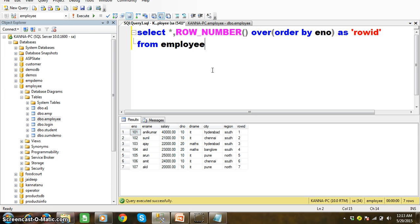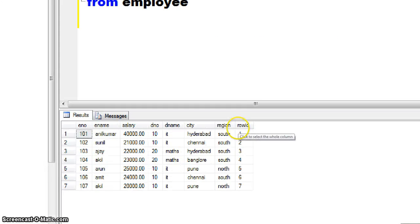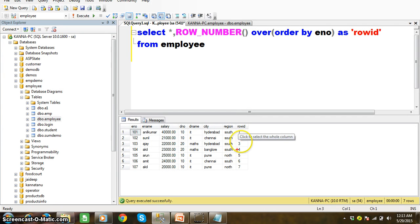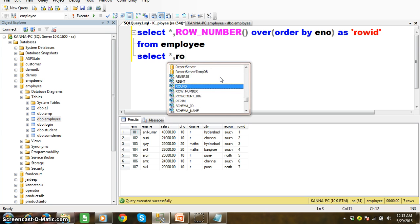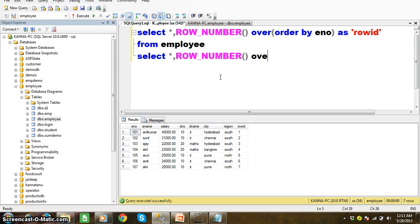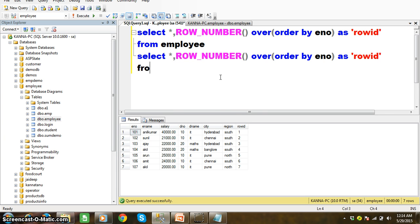Similarly, if I ask you to write a query to display the even records — meaning records 2, 4, 6 and so on — here is the query: SELECT *, ROW_NUMBER() OVER (ORDER BY enumber) AS row_id FROM employee. This is the inner query, and I will use the FROM clause to write the outer query.